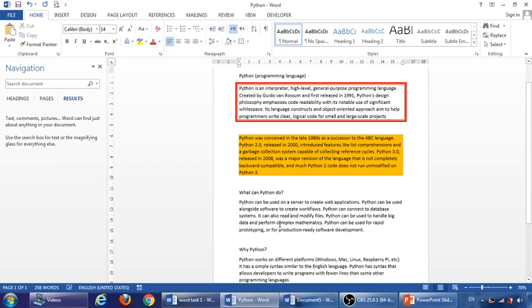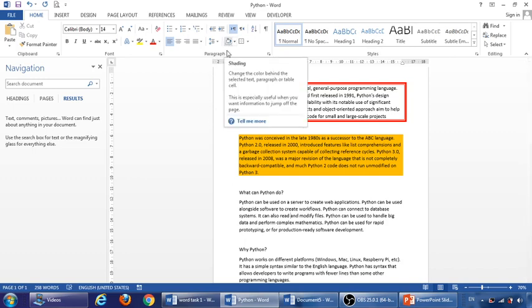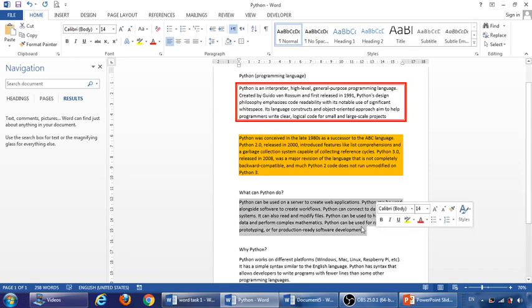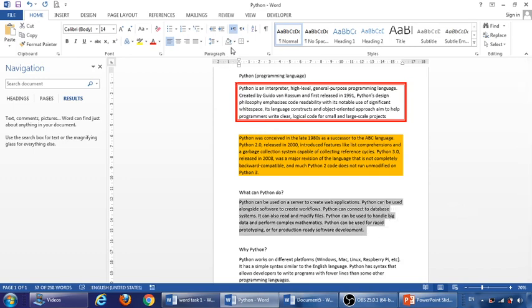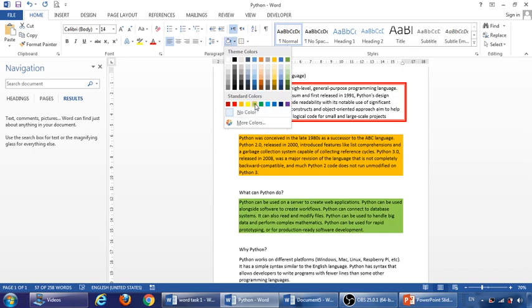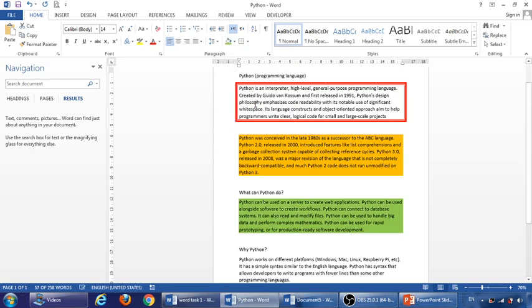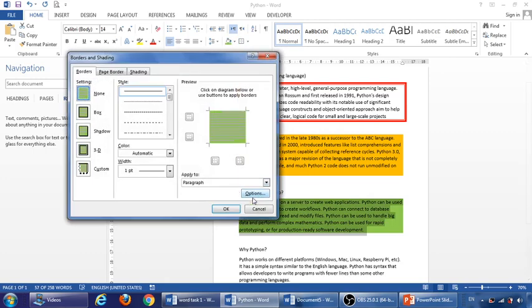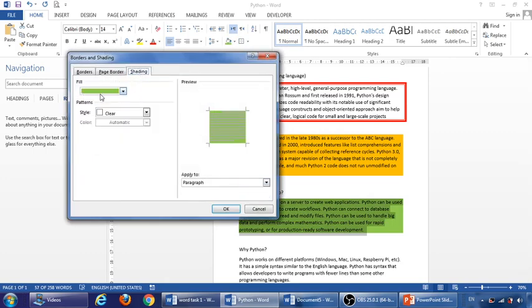To apply shading, we can also use this icon. For example, if I want to add a shading for paragraph 3, I can also use this one with the same effect. For example, just I want to add this green color. So shading can be done from here or by going here and clicking here and going to shading. So you can do it from here or from here.